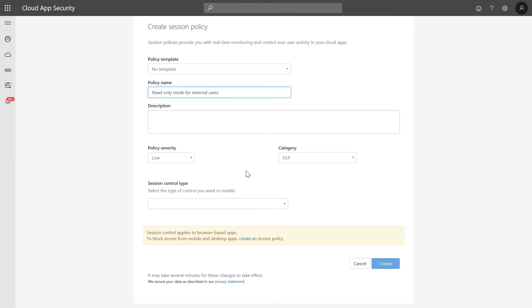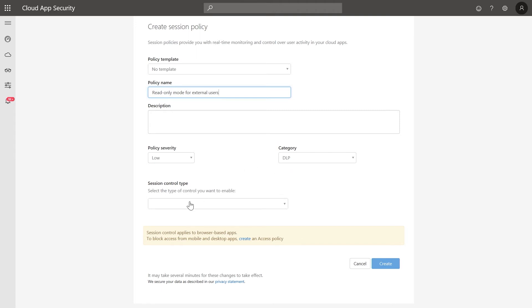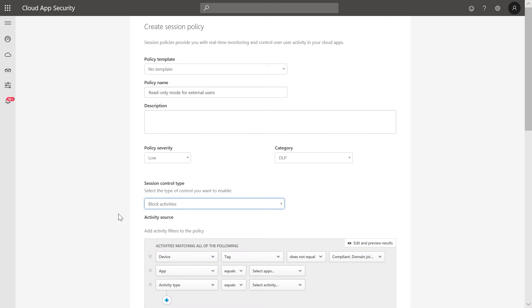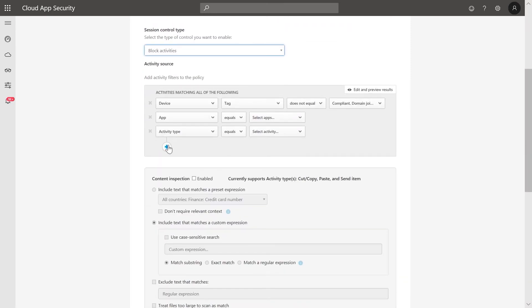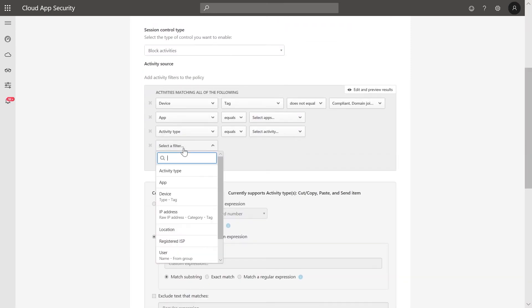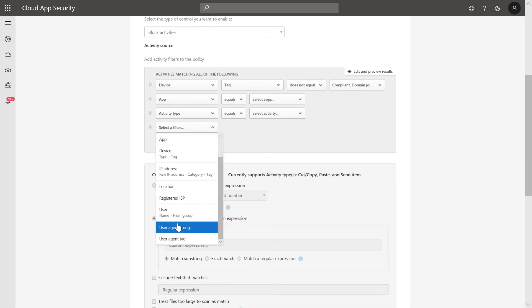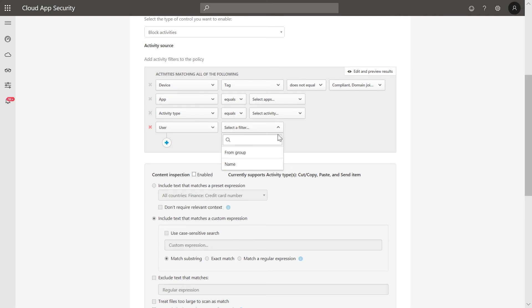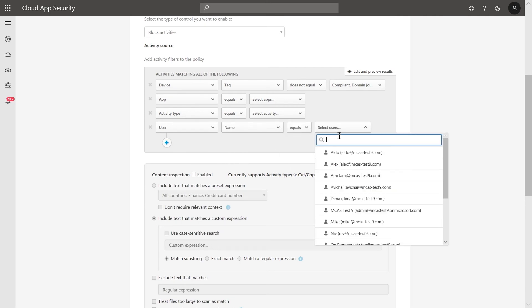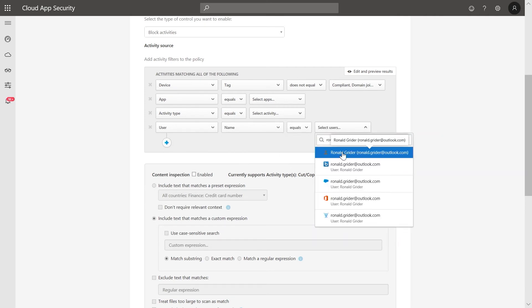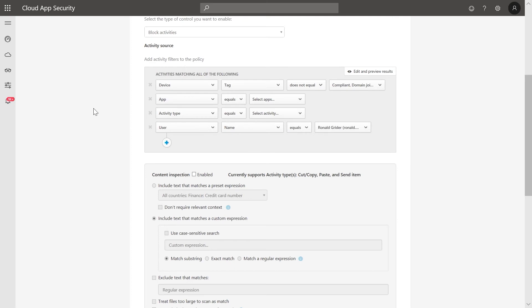Under Session Control Type this time, we'll select Block Activities. We'll again apply this to the same external user and all apps.